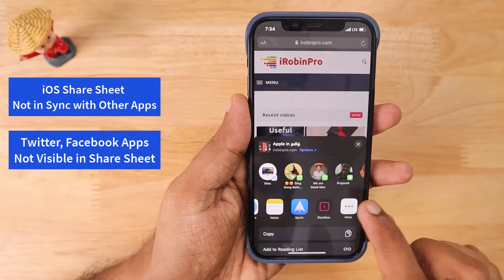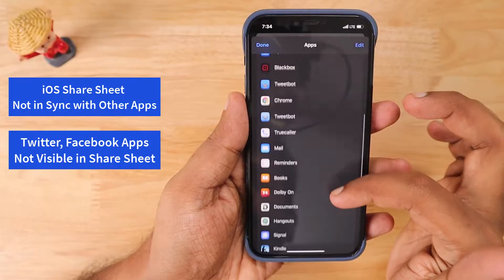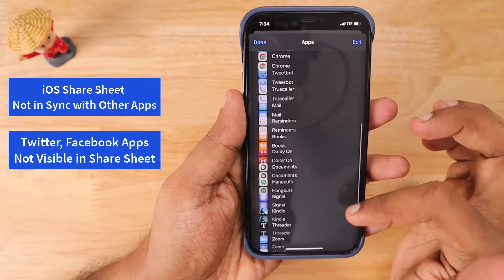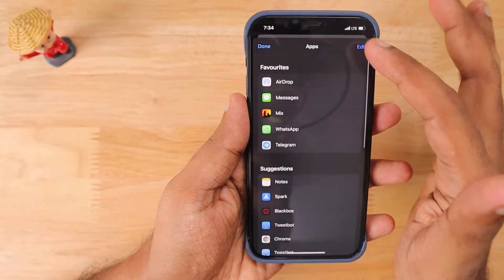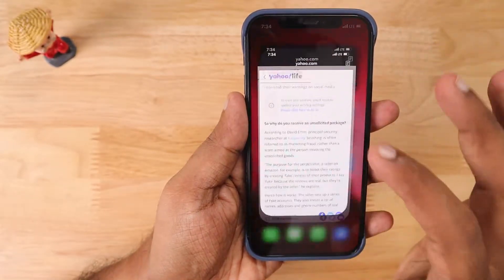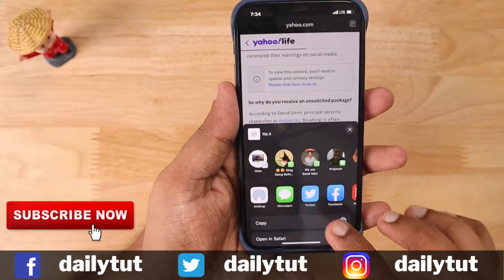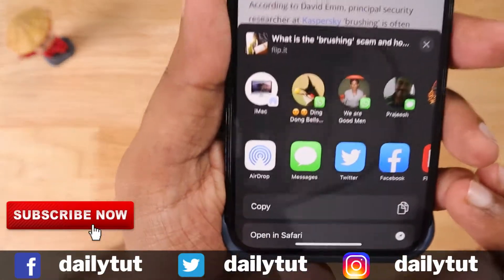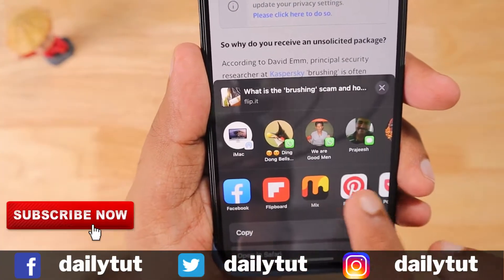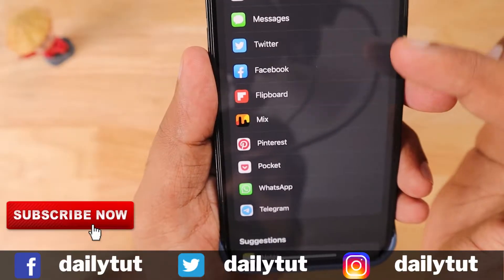Problem number two is the iOS share sheet menu is out of sync. For example, with Safari browser you are not seeing the applications that you have installed — Twitter, Facebook, or any other apps — but with other third-party applications like Flipboard or other magazine apps you will be able to see the options that you have customized and rearranged in the iOS share sheet menu.